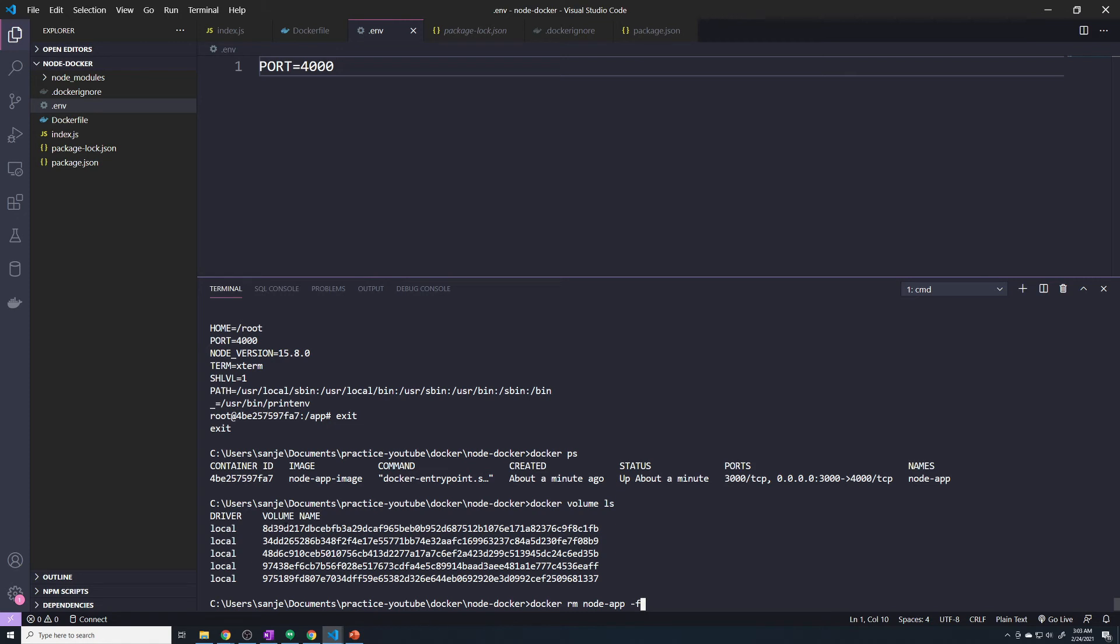So when you delete a container, just pass in the dash V flag. When you pass in the dash V flag, it'll make sure to delete the volume that's associated with that container so that it doesn't build up.